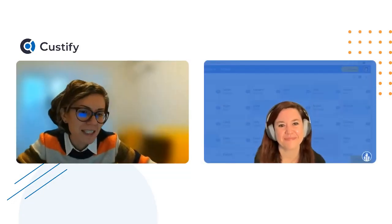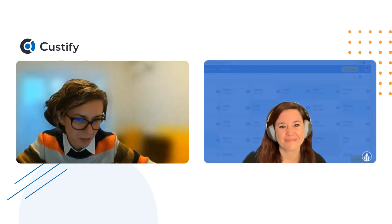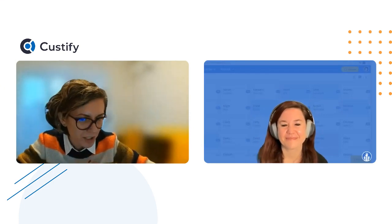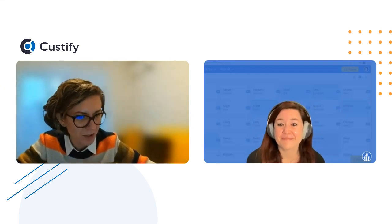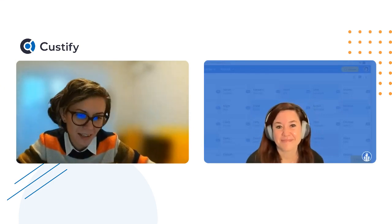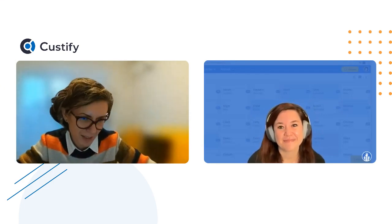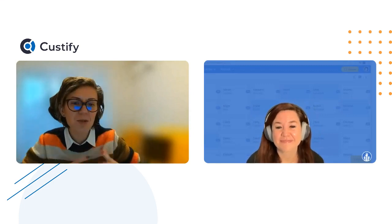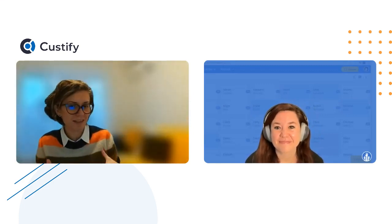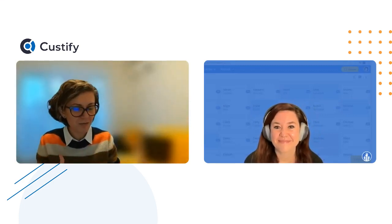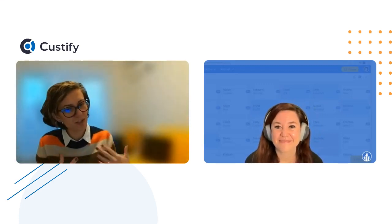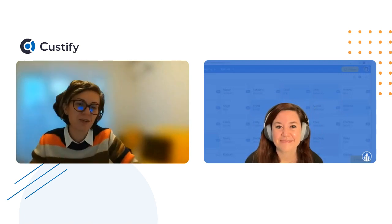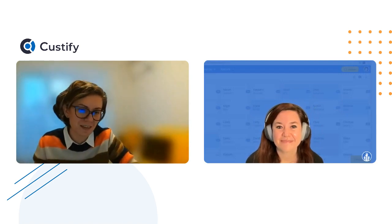Laura, you have an extensive background in education, from teaching and coaching to leadership in ESP. I'm curious, how has your experience as a teacher influenced your approach and perspective in your CS career?